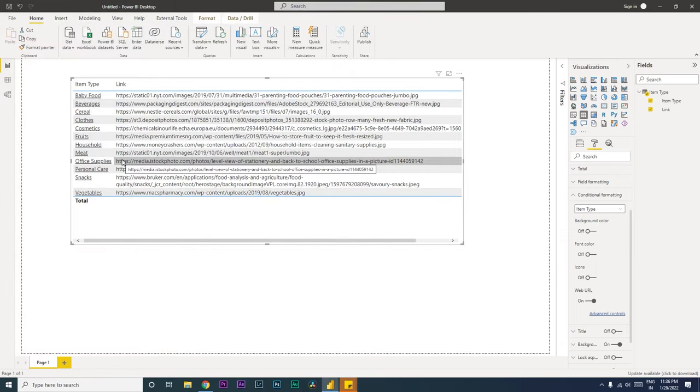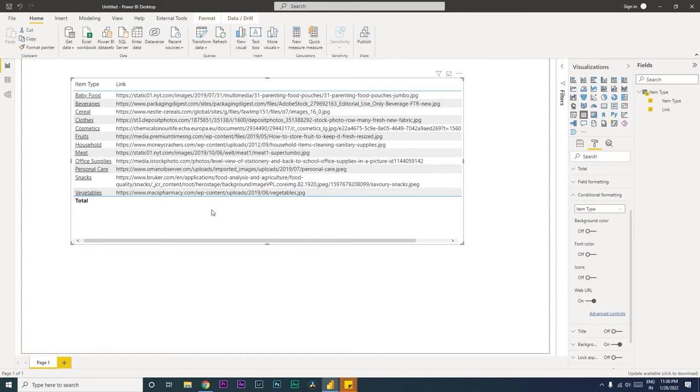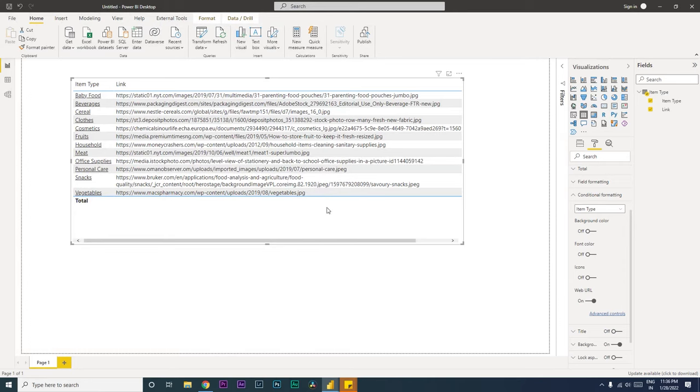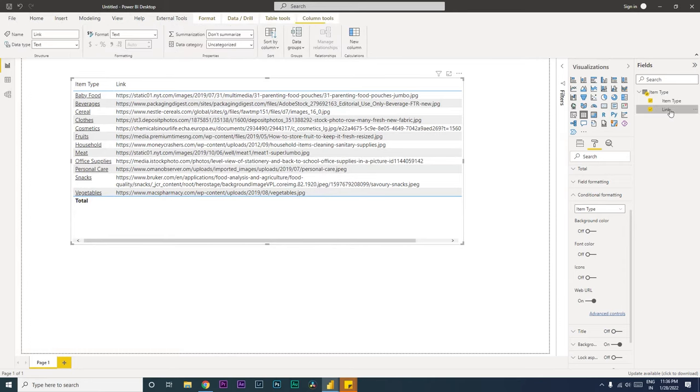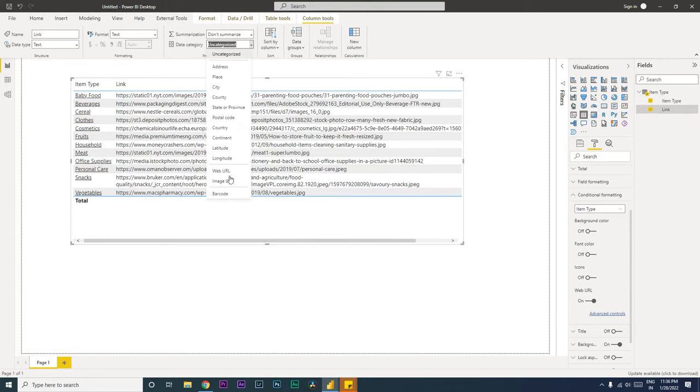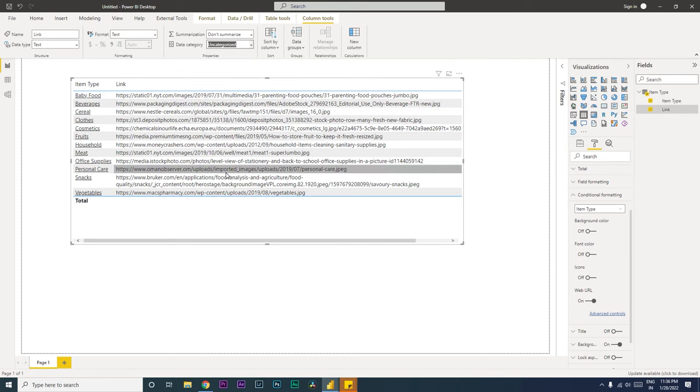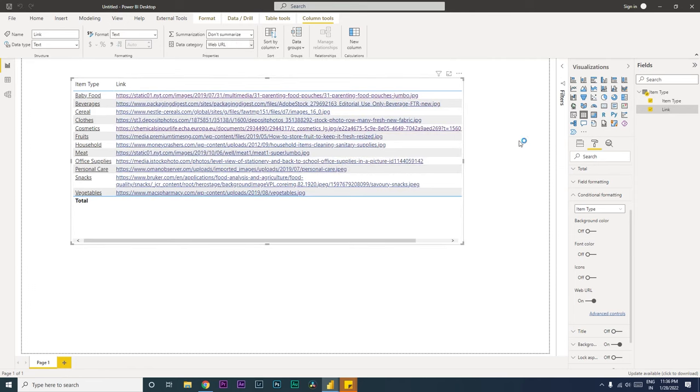Now the other way of adding a hyperlink is you need to click on this link over here and change the data category to Web URL.